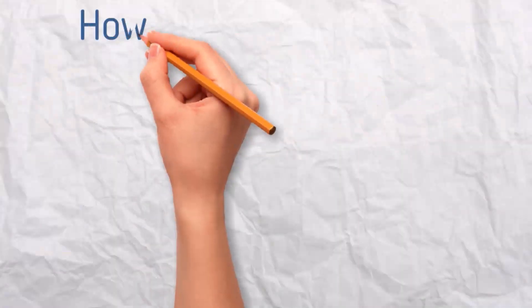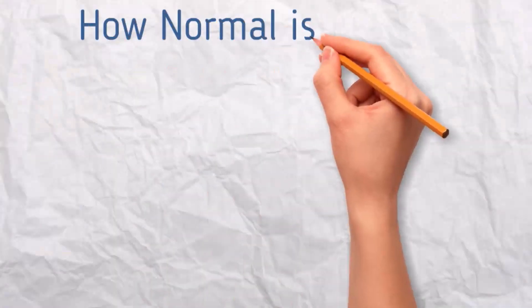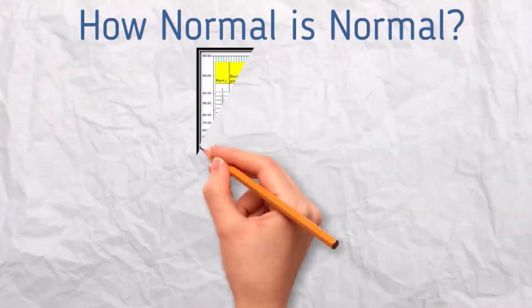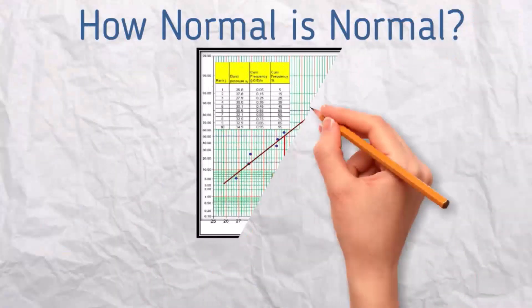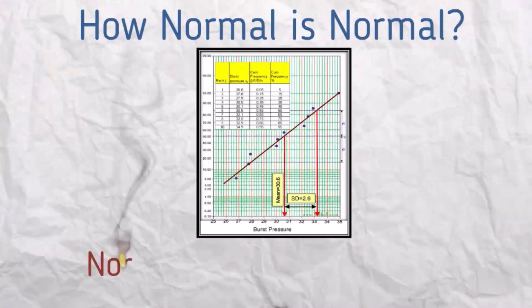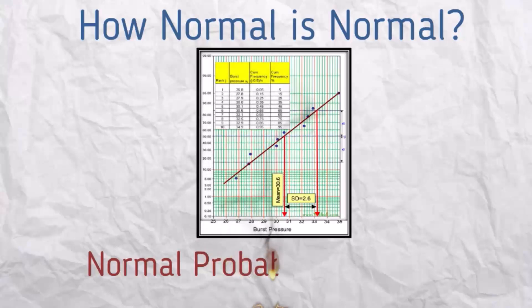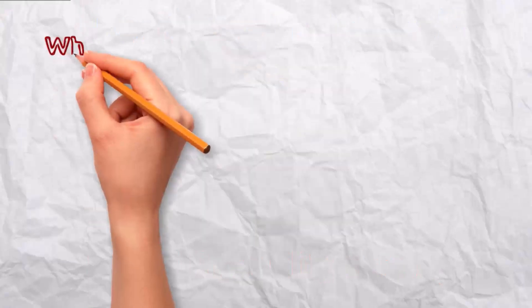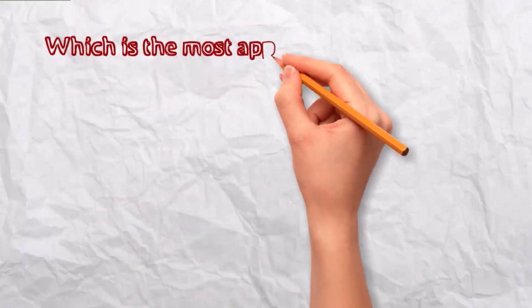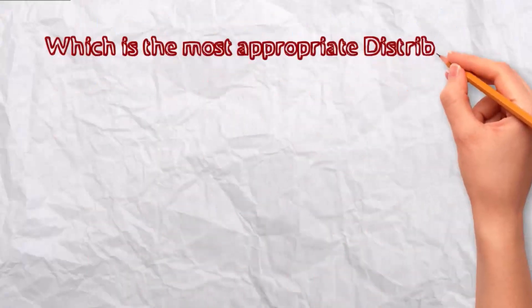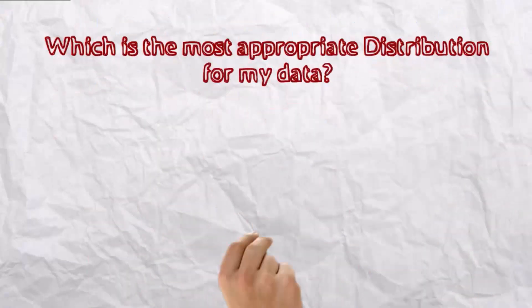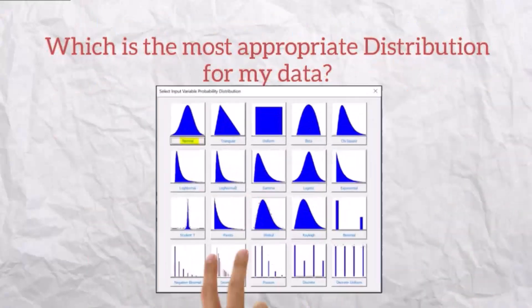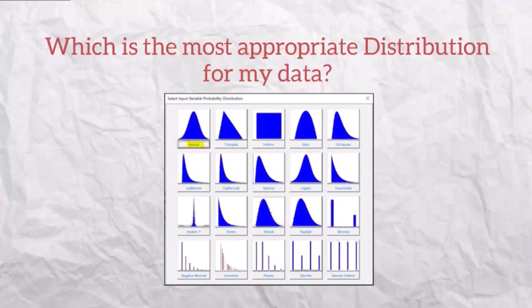How normal is normal? We will explain concepts and procedure for normal probability plotting in this video. We often ask this question: which is the most appropriate distribution for my data?